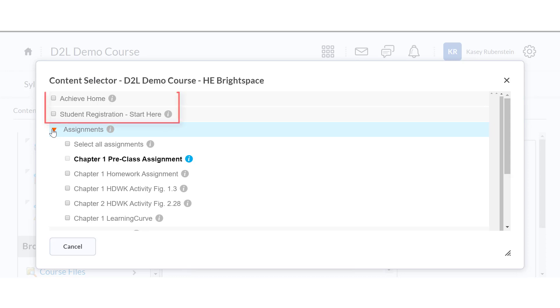An Achieve home link and a student registration link are available to add. These links both go to the Achieve course home page. A student can click on either one or any other Achieve content link in D2L to begin the registration process.